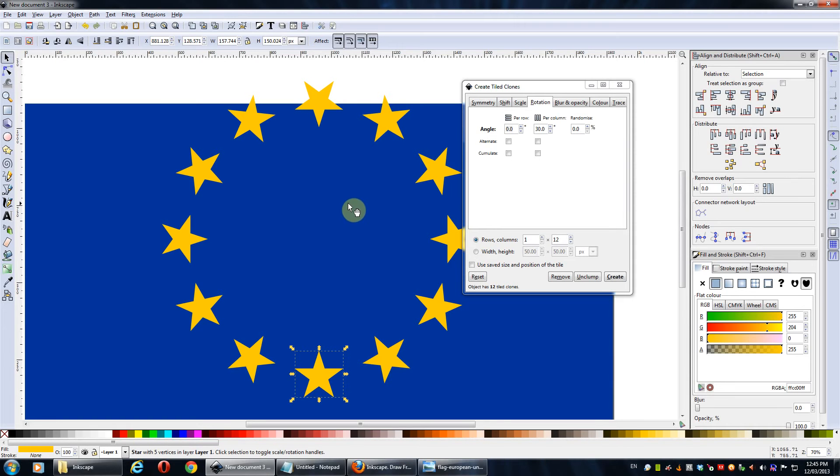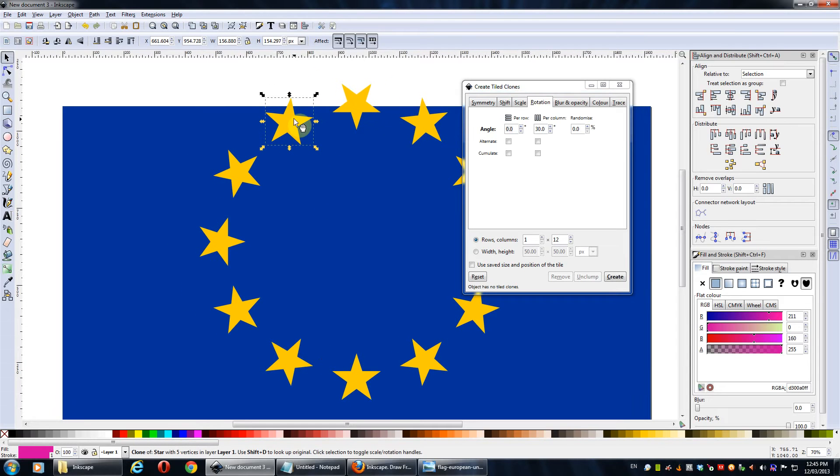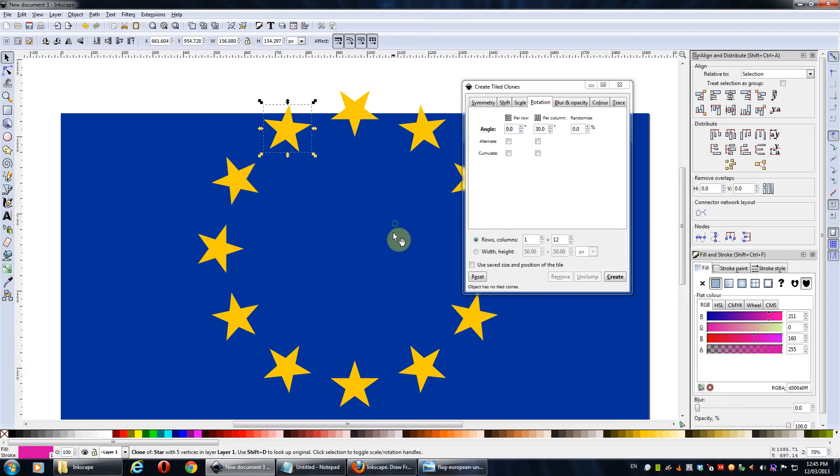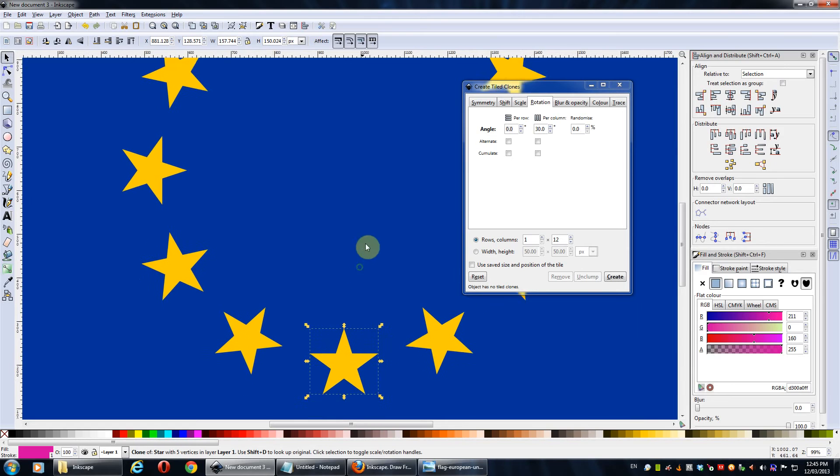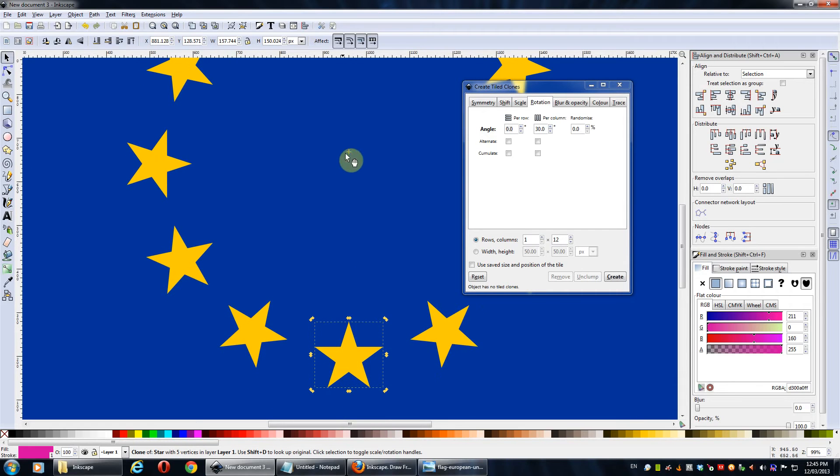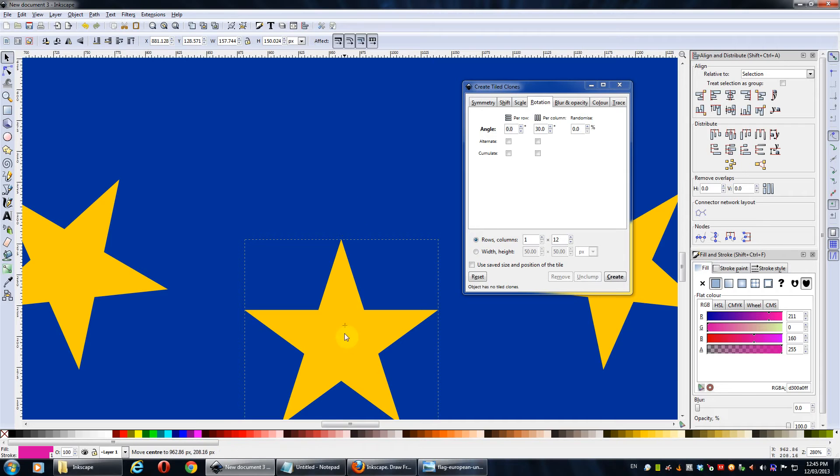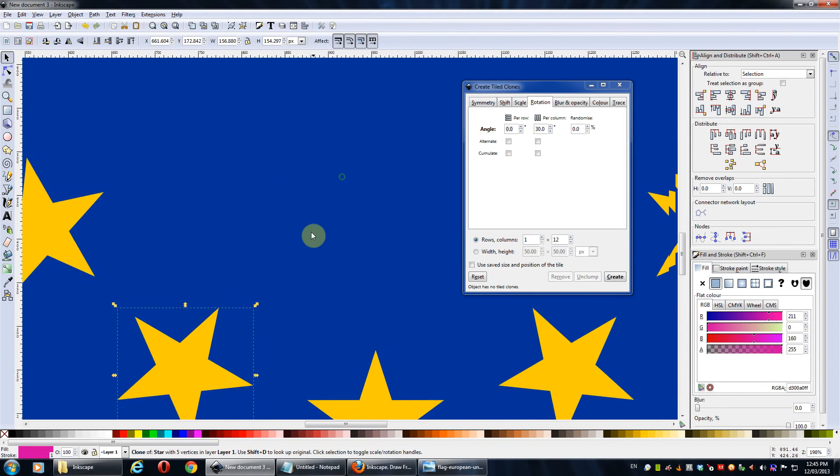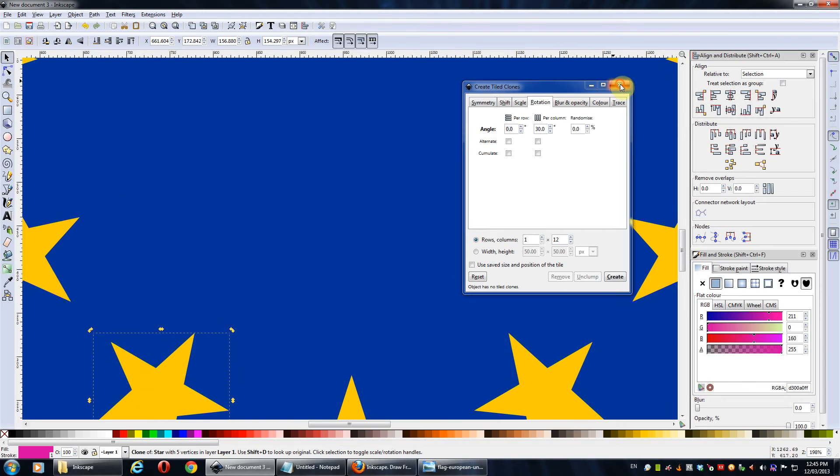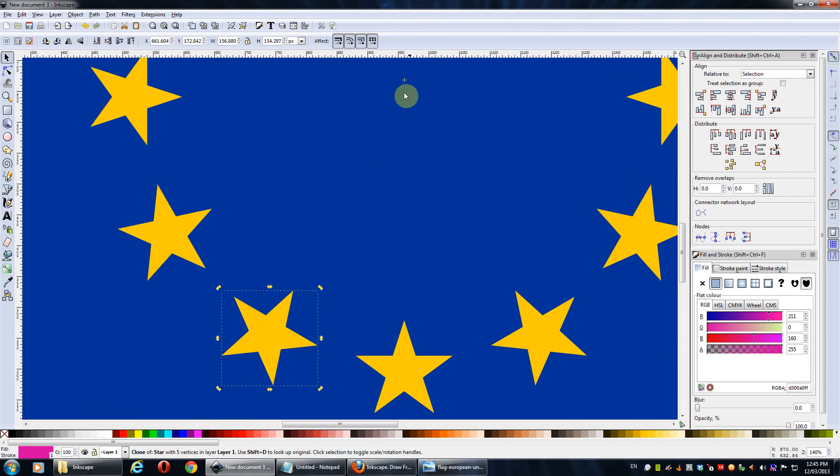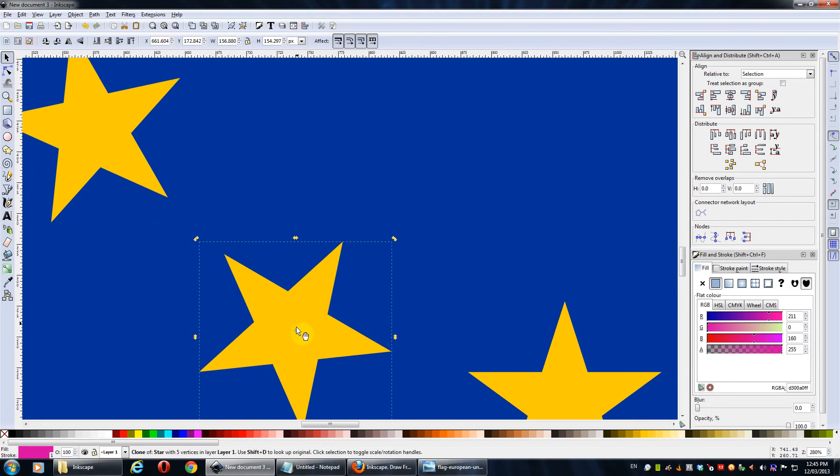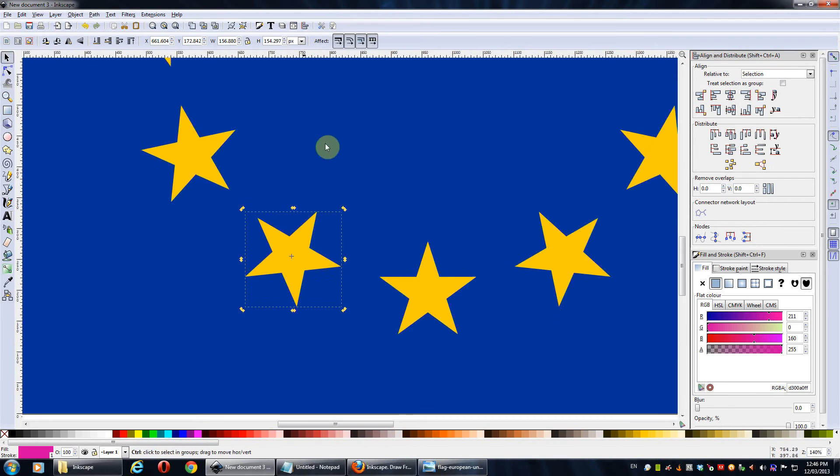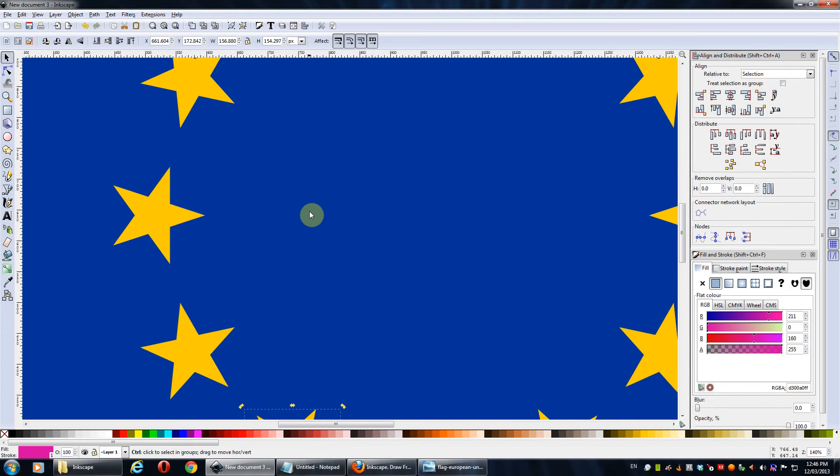But as you can see, the other problem with it is that it hasn't created the European star correctly. If we have a look at the original European flag I showed in the start of the video, all these stars weren't rotated around like this. So we've got to make sure that they're all straight, I guess you could say. So we'll just click twice, and then move this to the center. We'll do this for all of them, unfortunately. It's a bit time consuming.